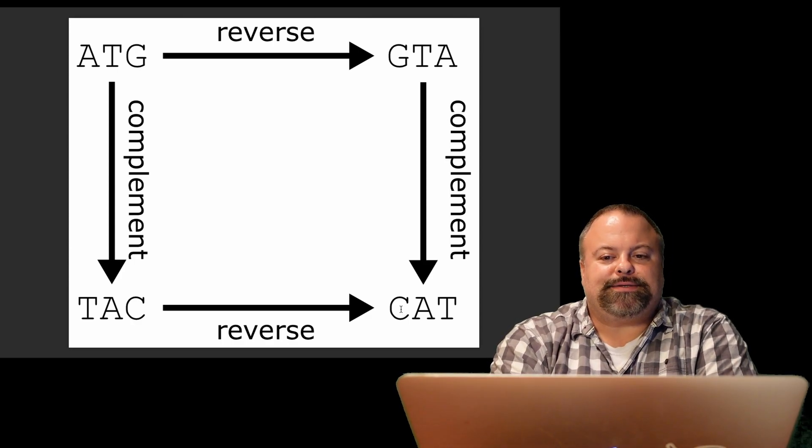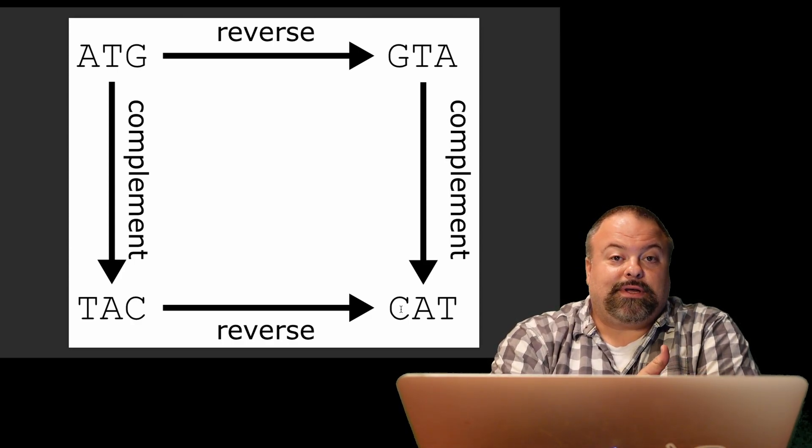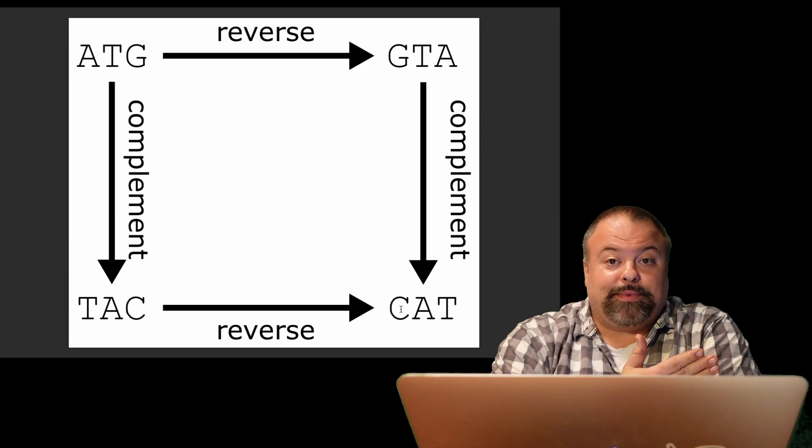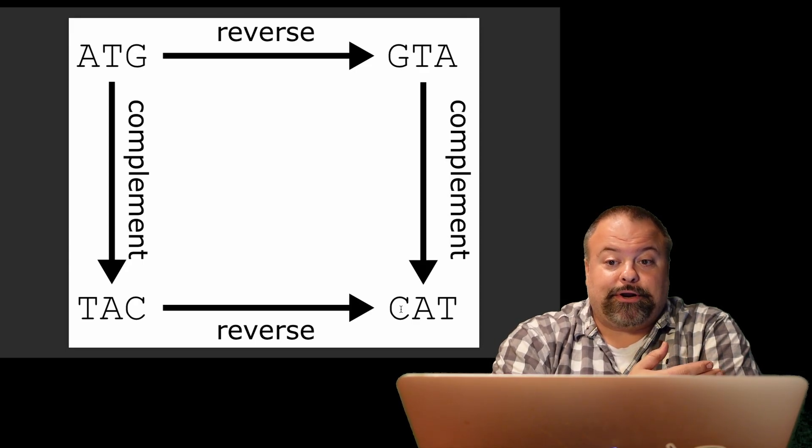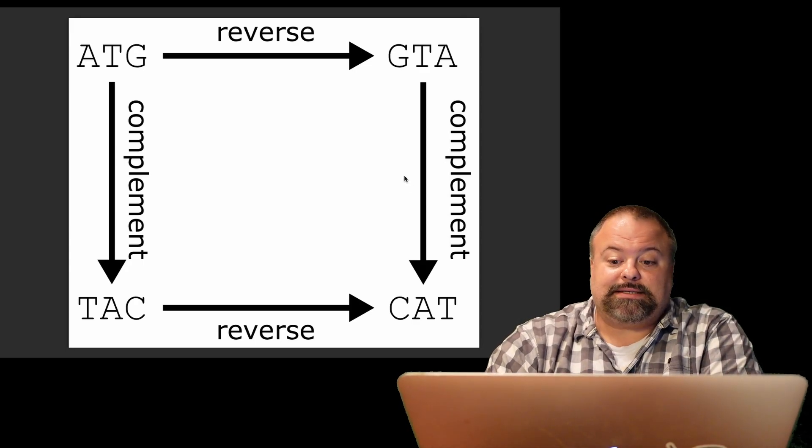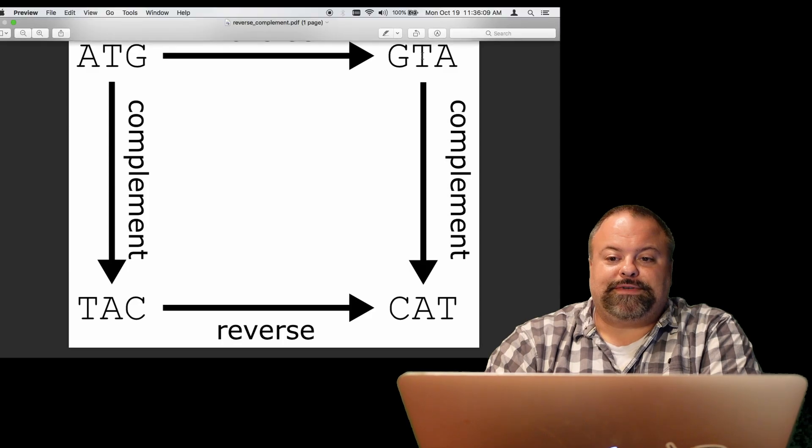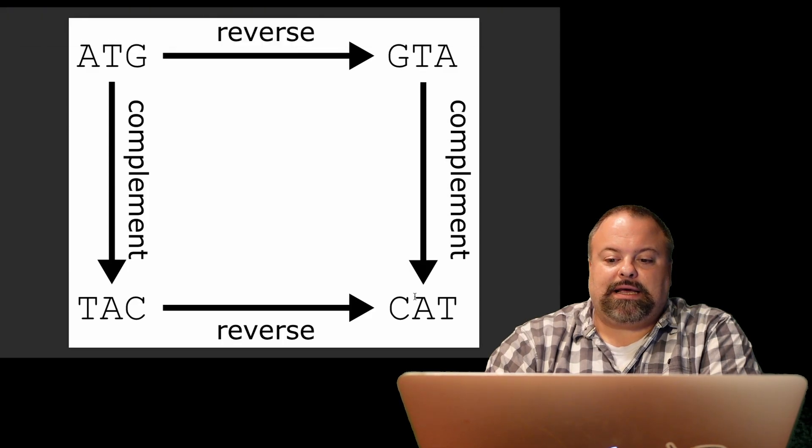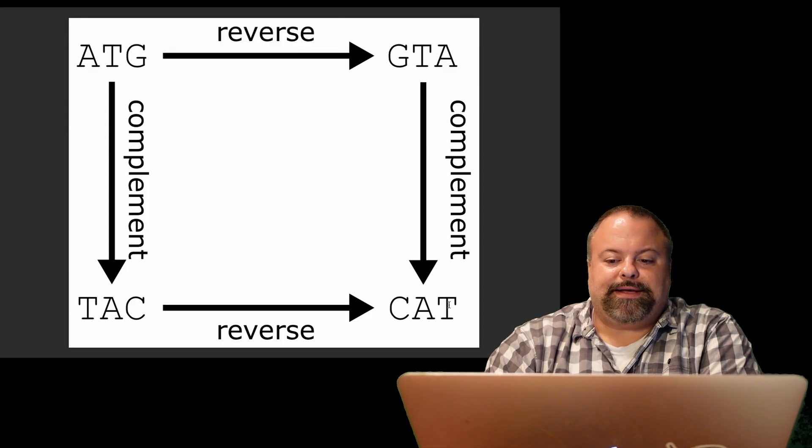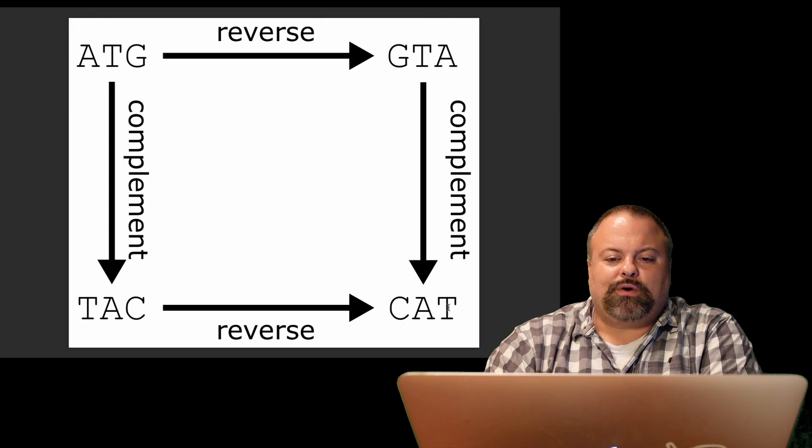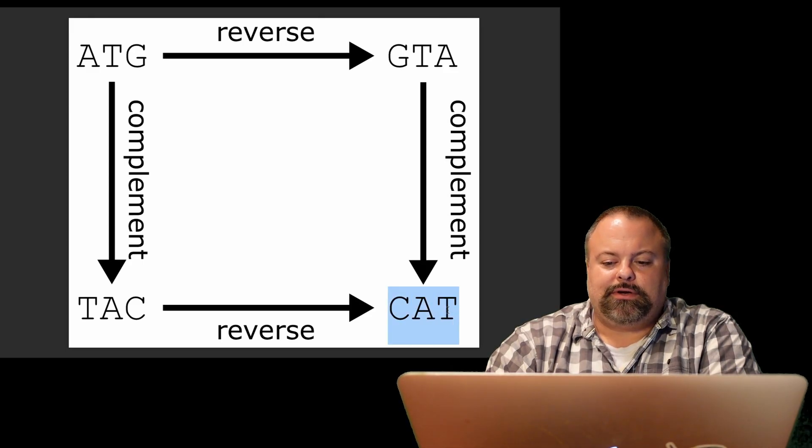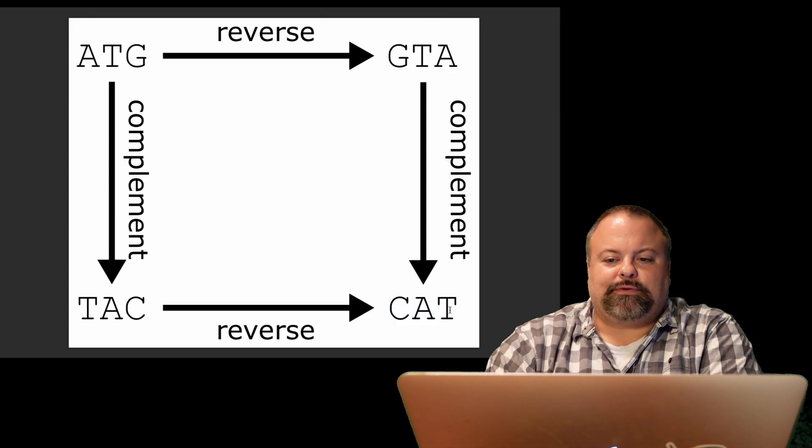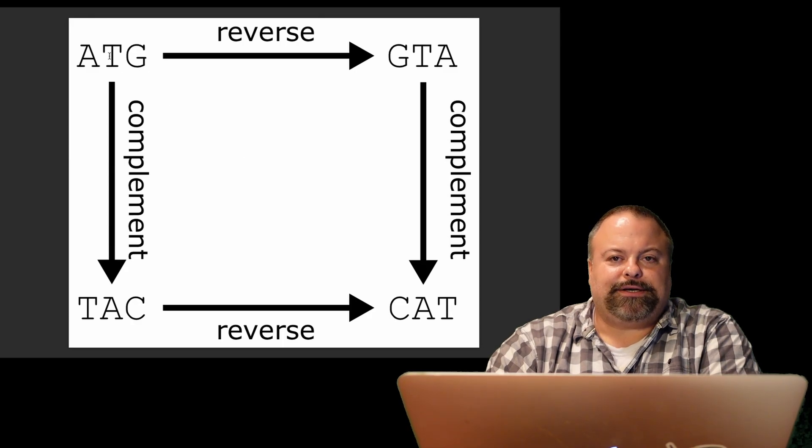By complementary, what I mean is replace each nucleotide with its complementary character. So the complementary character of G is C, the complementary character of T is A, and the complementary character of A is T, and so on. And the result is CAT, which is the reverse complement of ATG.